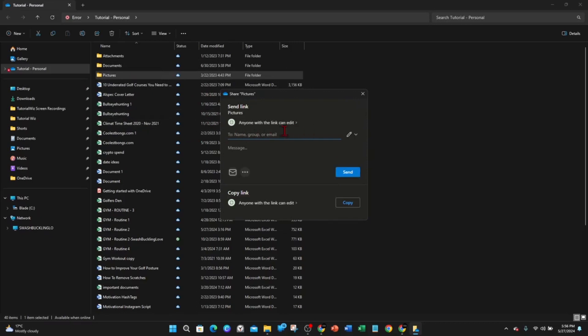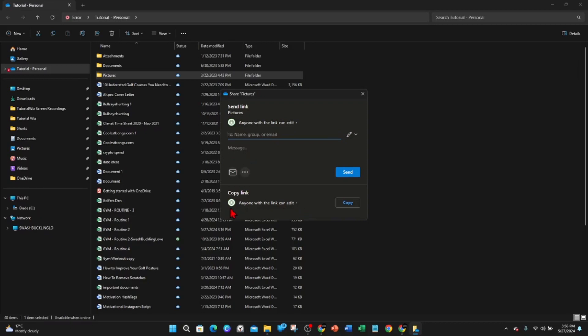So as it says, it's going to share this pictures folder. You can send this to a name, group, or email inside OneDrive. Or if they're not inside OneDrive, you can just type in their email addresses. You can have multiple ones here. Or if you want to copy the link, you can copy the link and send it directly to the person. And here you've also got another option to send via email.